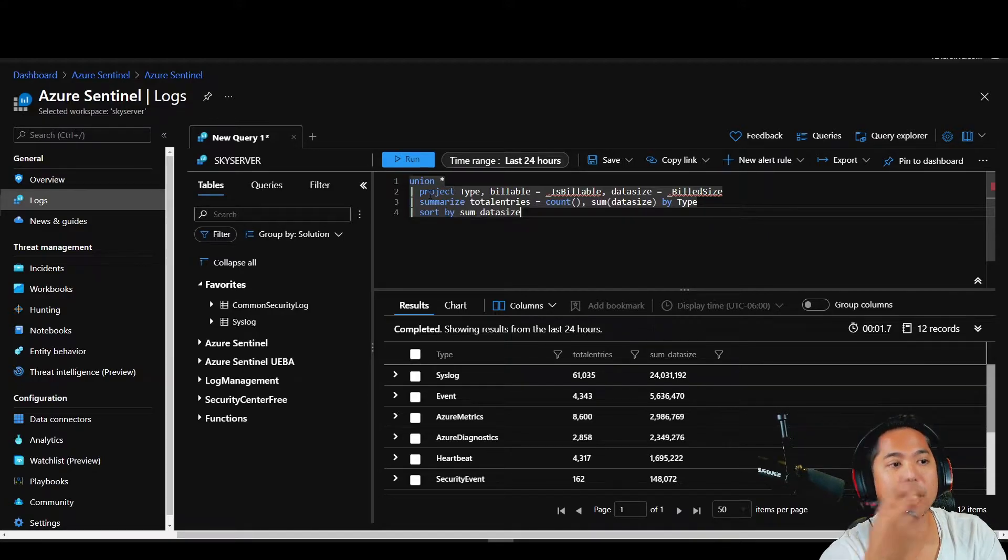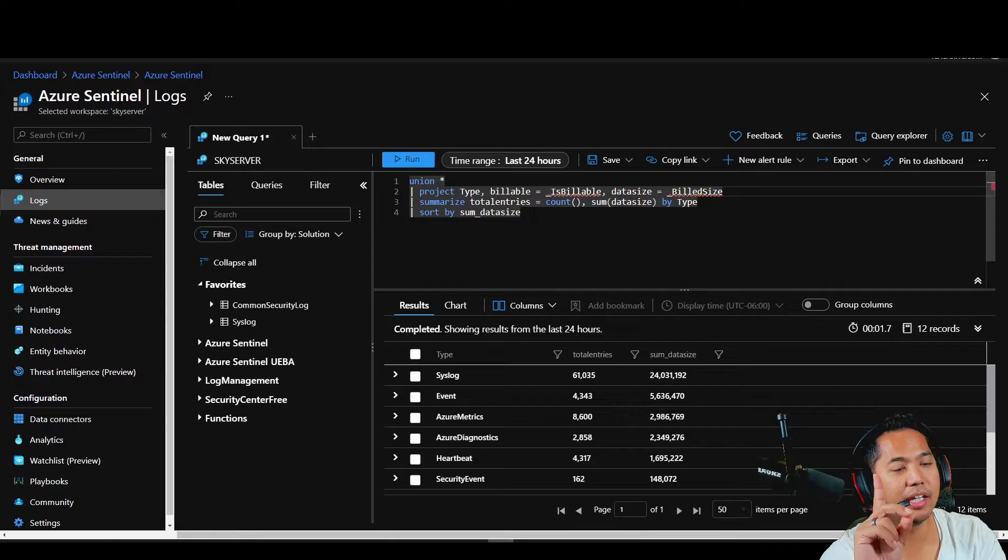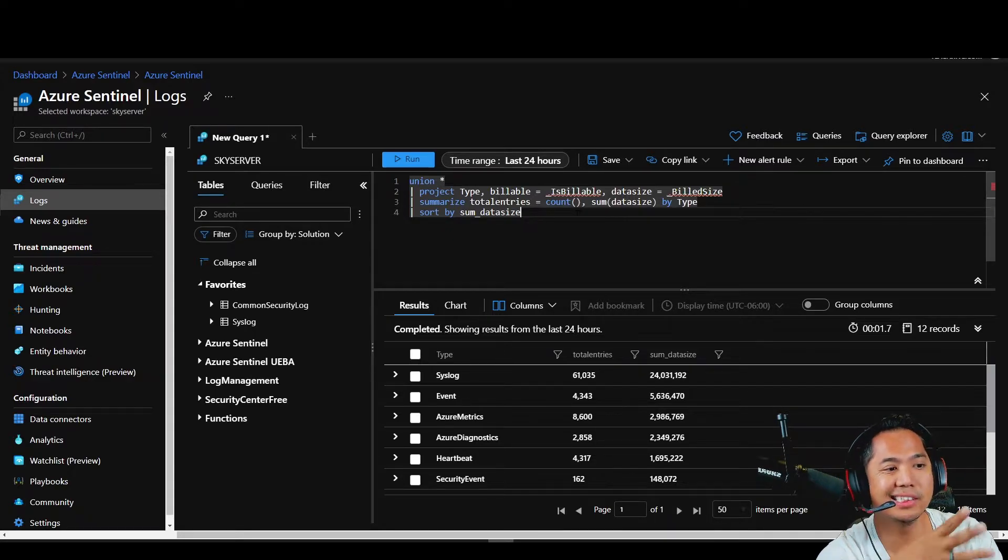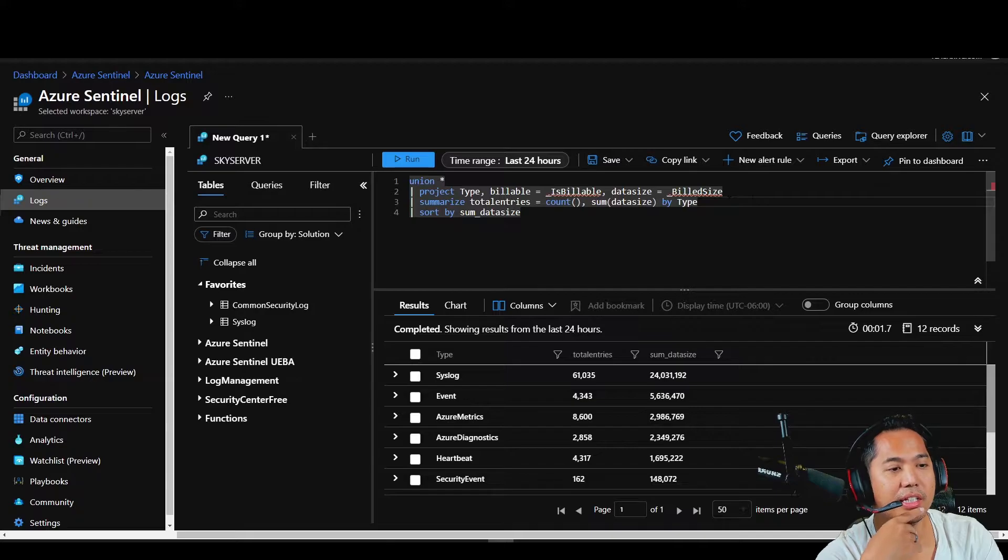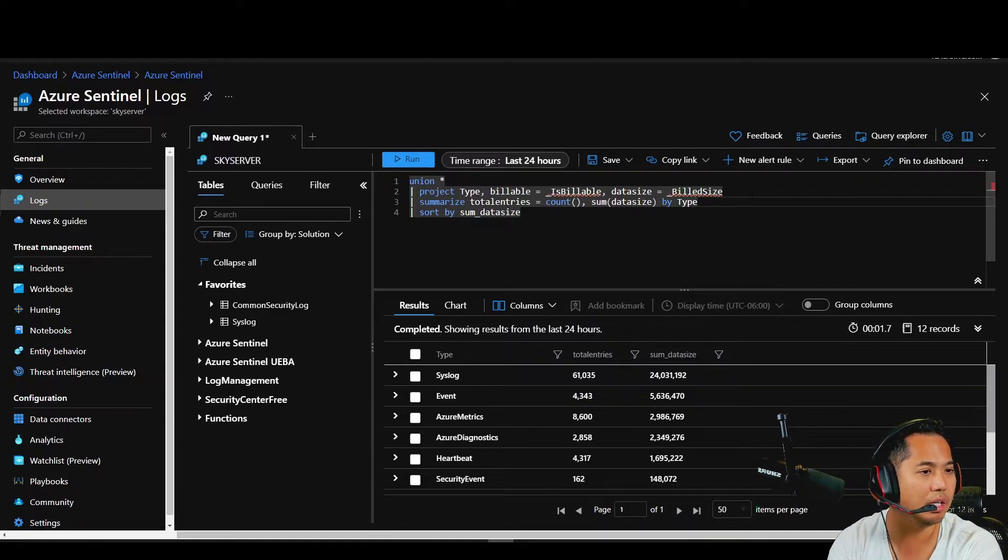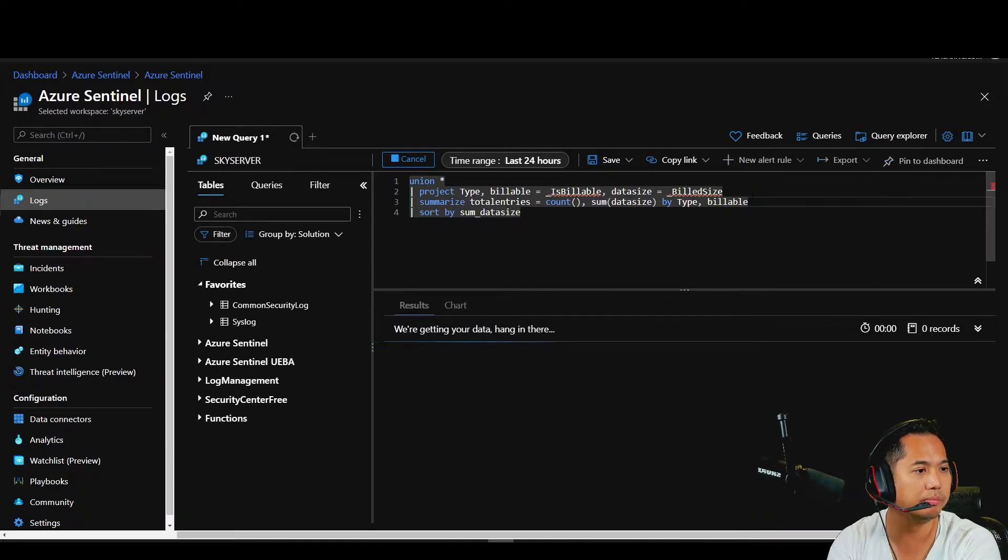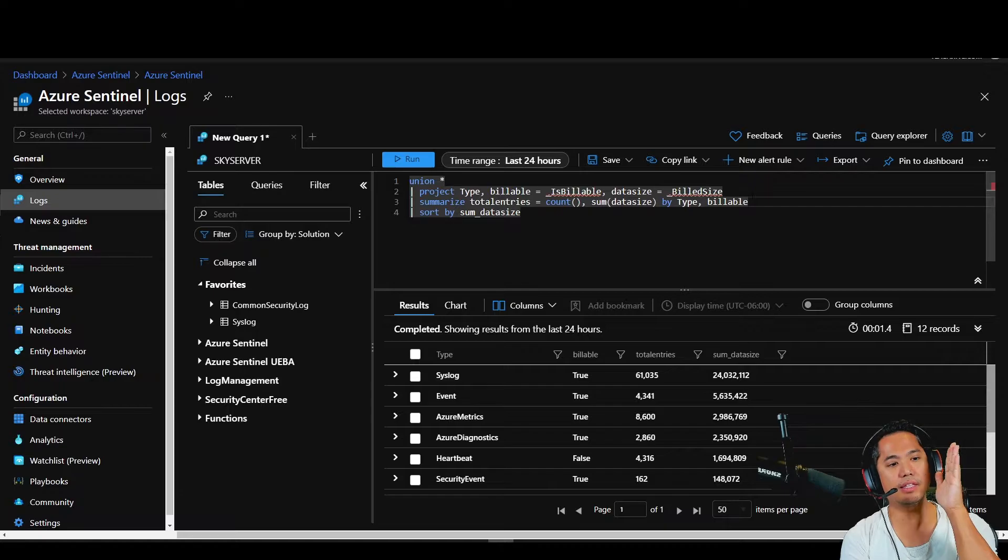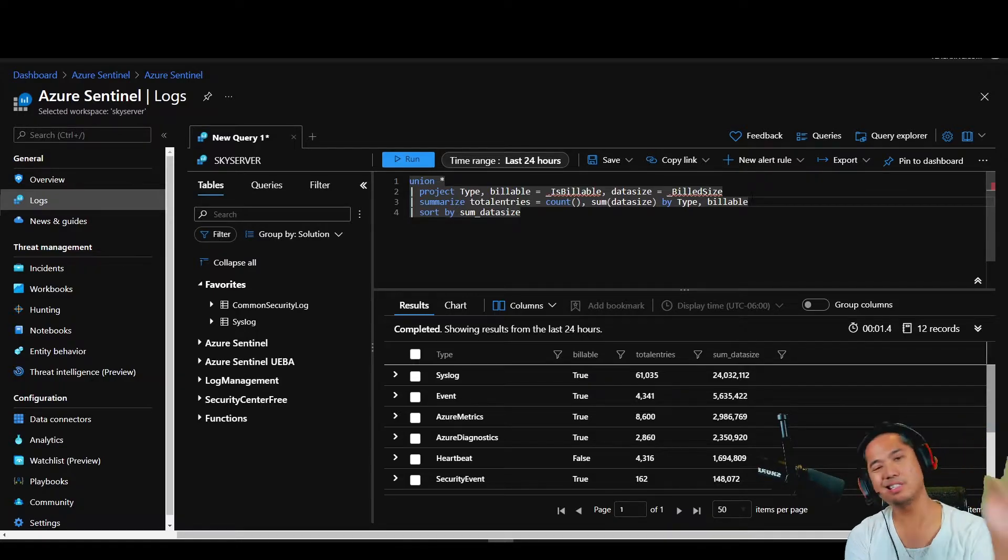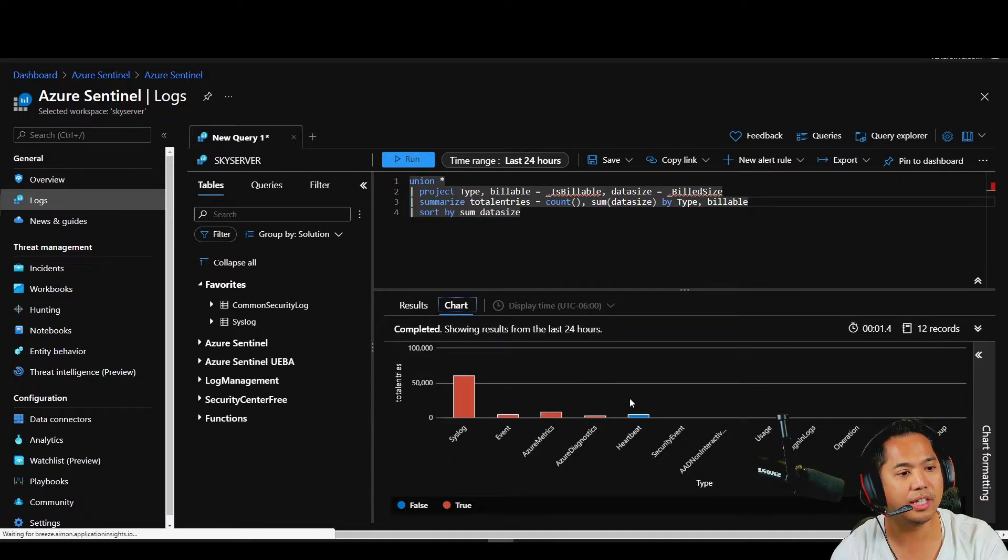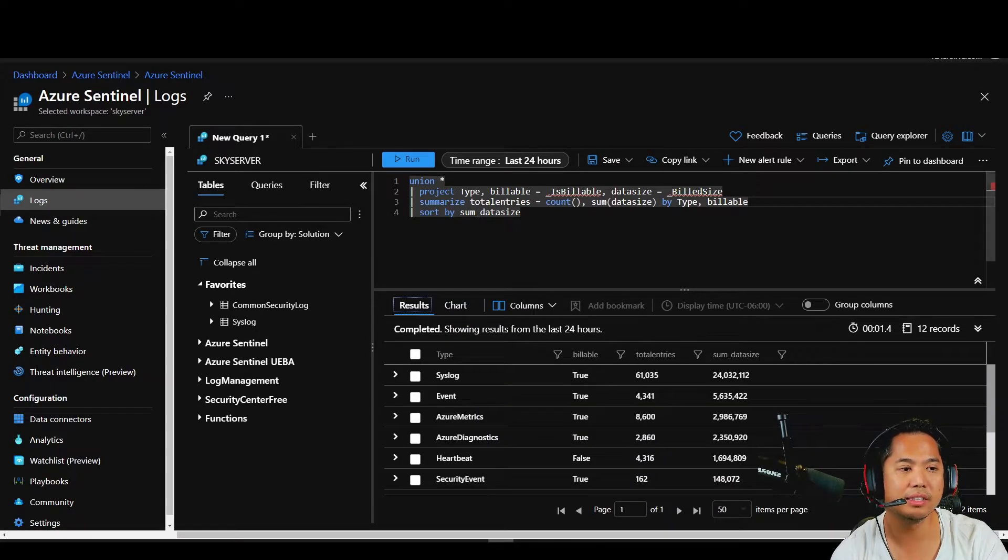Here's another thing. You want to filter and say which one you're being billed for, because this is like everything. So let me actually add that column billable. So now we got the type billable total entries, sum data size, and then you can click on chart and you got a chart for it. Does that make sense guys?